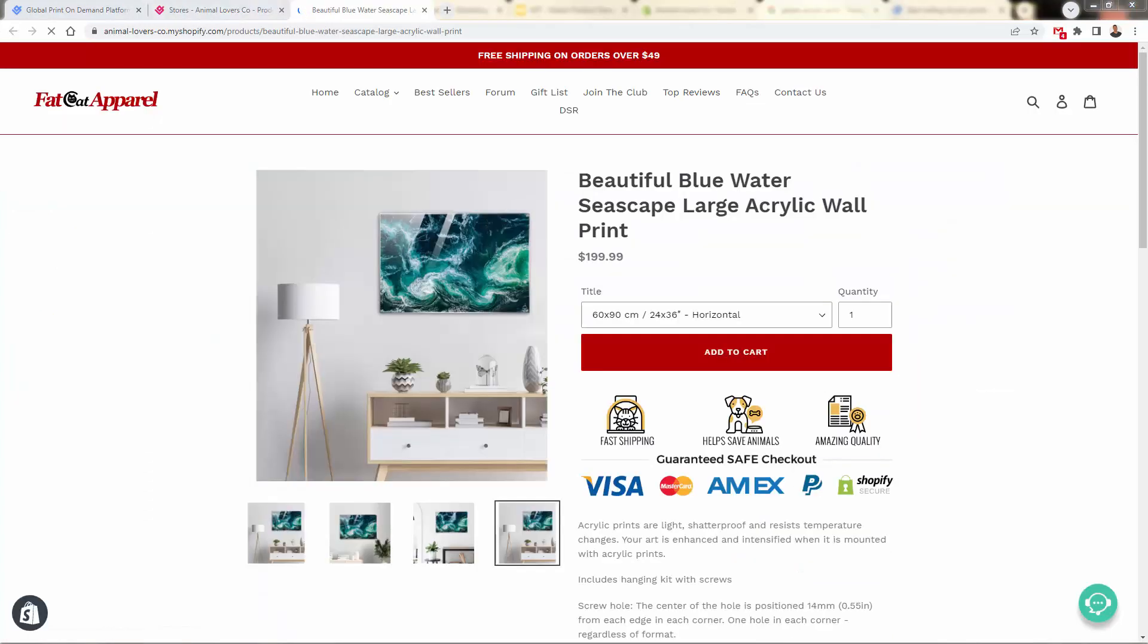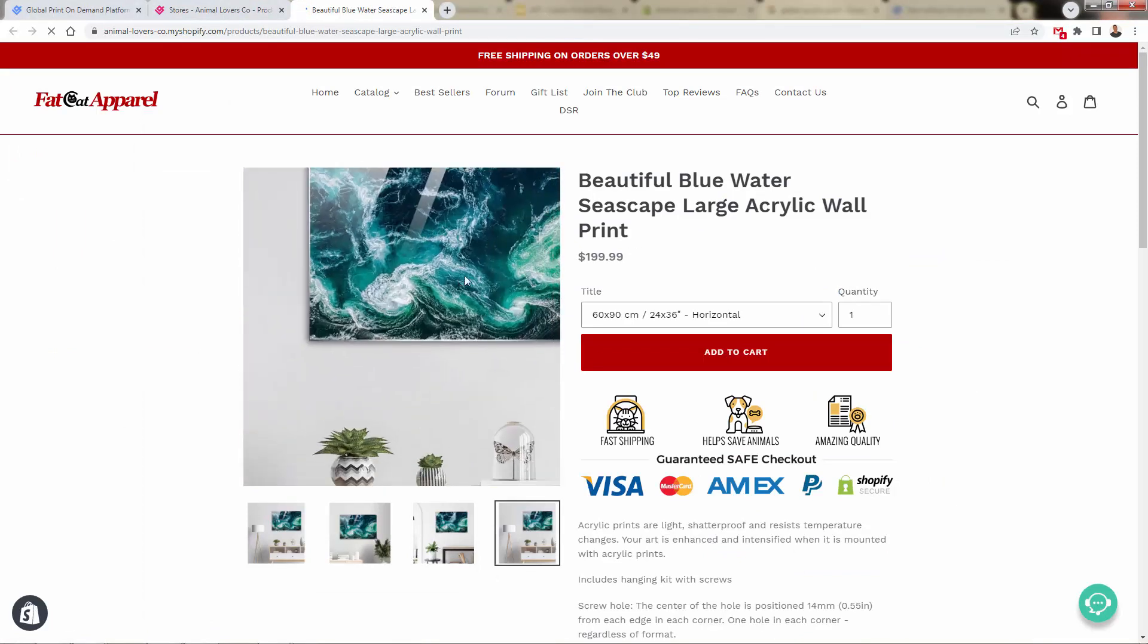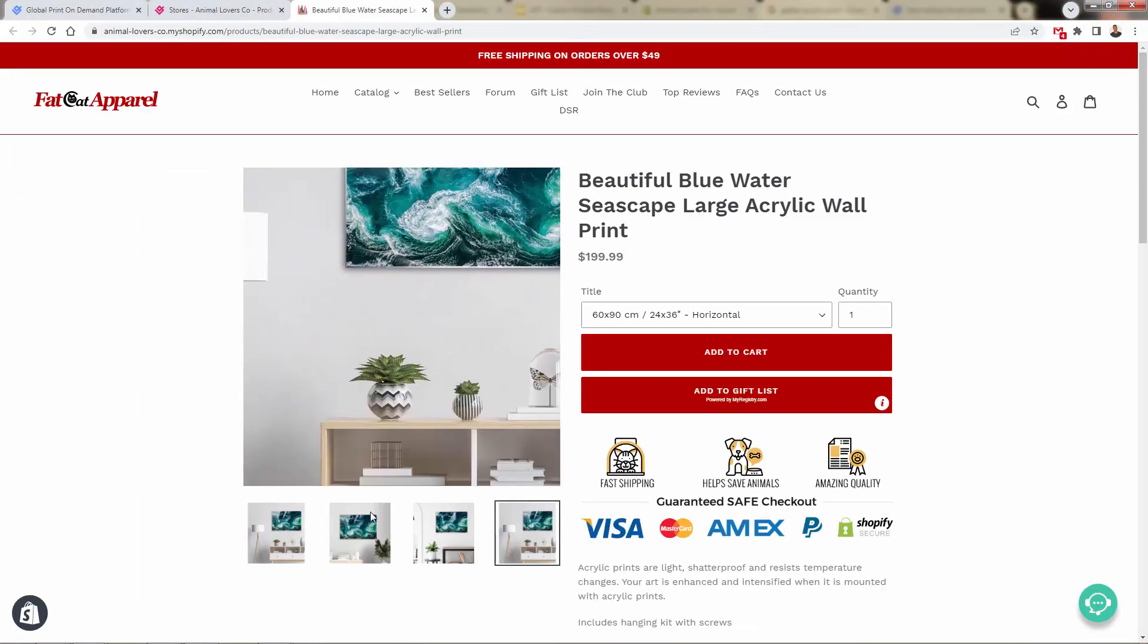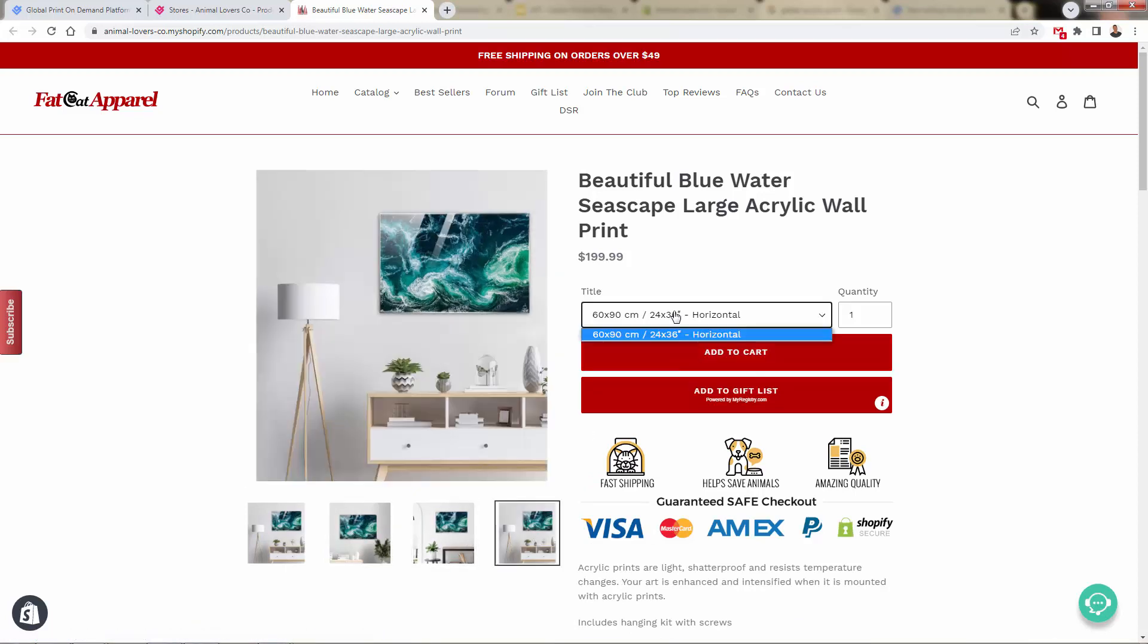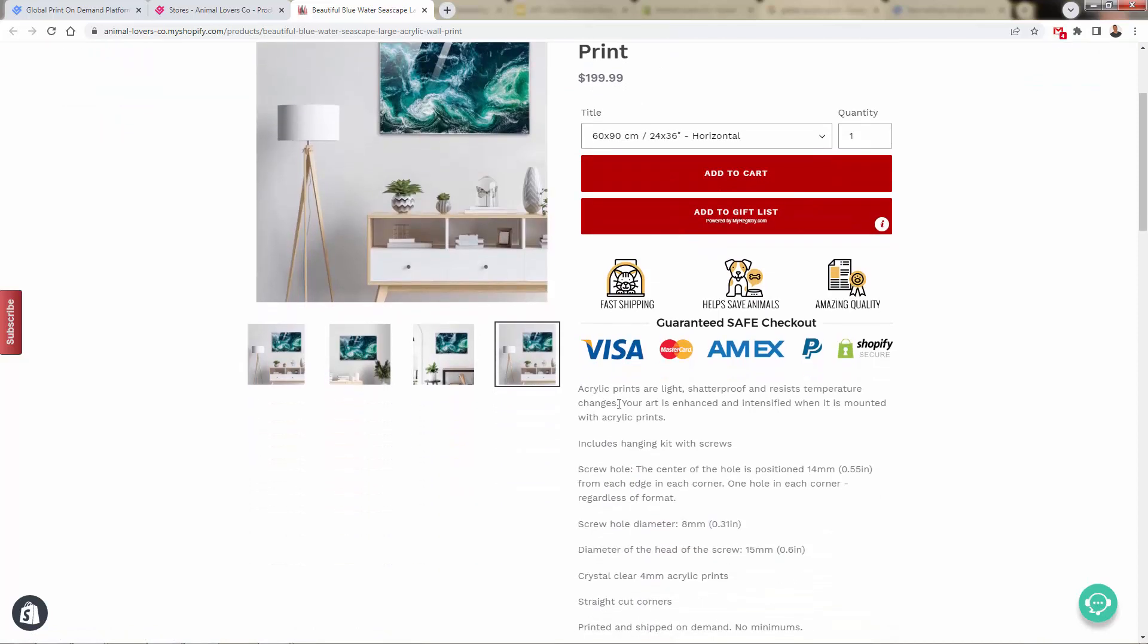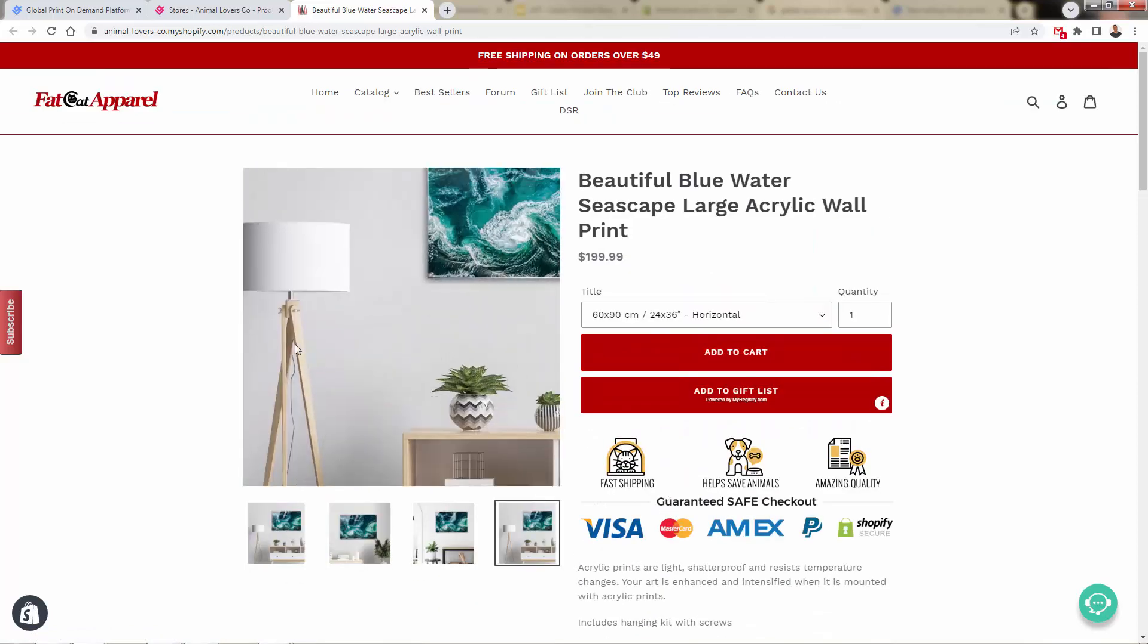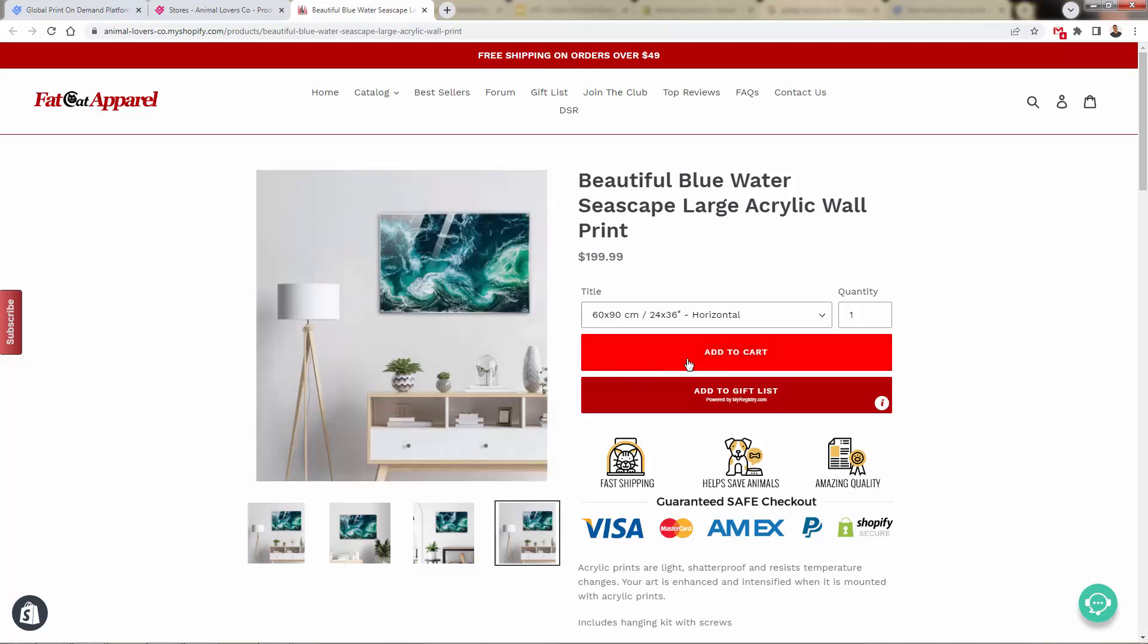And here is the product on my store. You see the beautiful mockup over here, that acrylic print style shown in all these different mockups that we chose. We have our variant over here. Of course, we have our beautiful price that we selected over here to get some really great margin. We have our automatic product description. And just like any product in the world in any e-commerce store, you just simply add to cart.